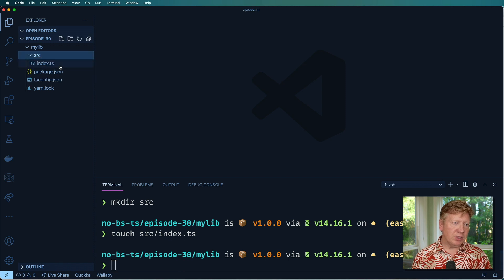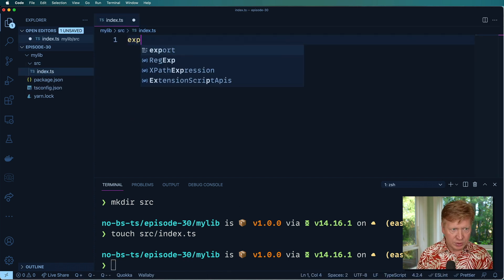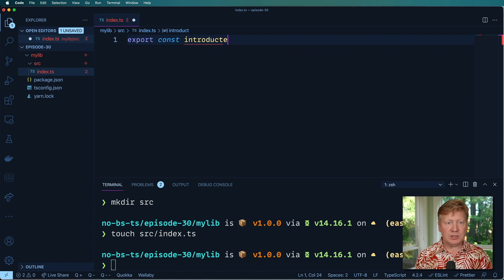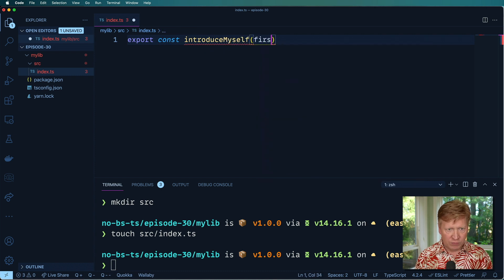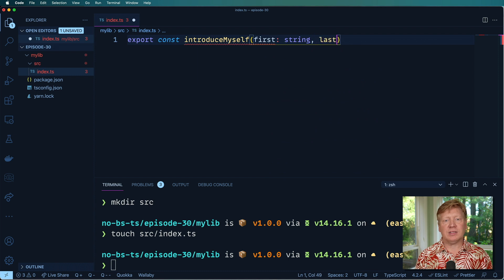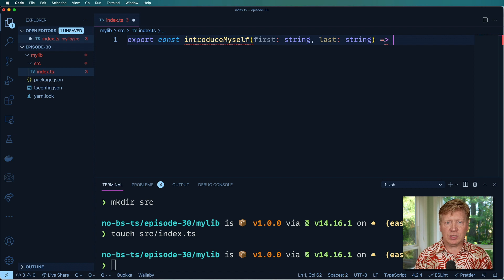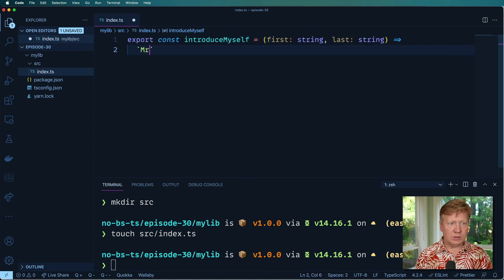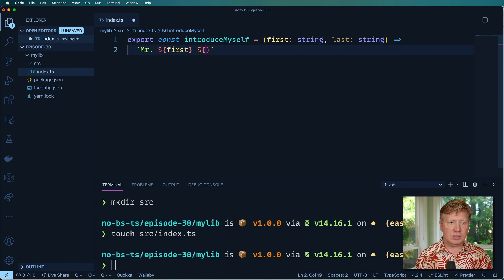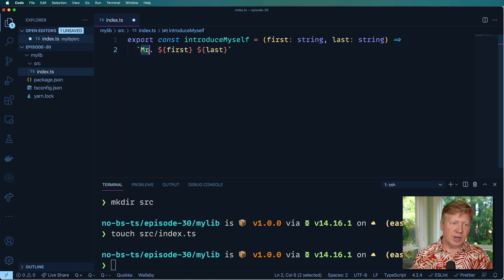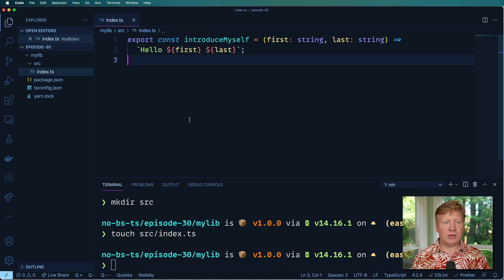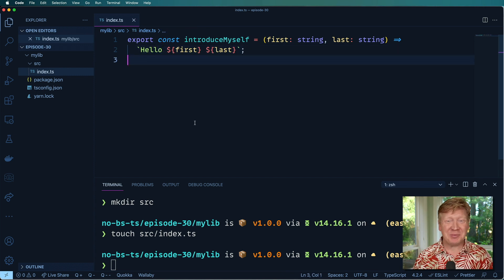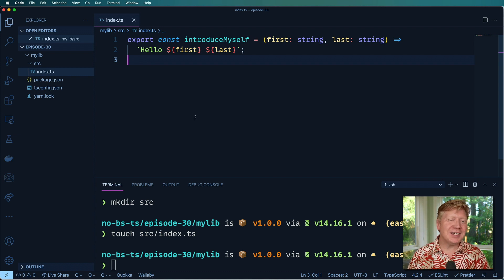I'm going to create a source directory, and in that source directory, I'm going to create an index.ts file. Just something to play around with, and we'll export a new constant. I'll call it introduce myself, and it'll get a first name and a last name. I'll just return a hello Mr. first, last. That's our awesome code that we want to use and test.